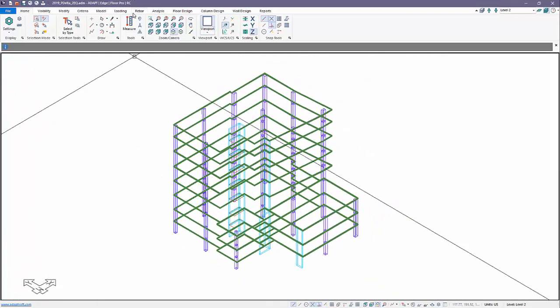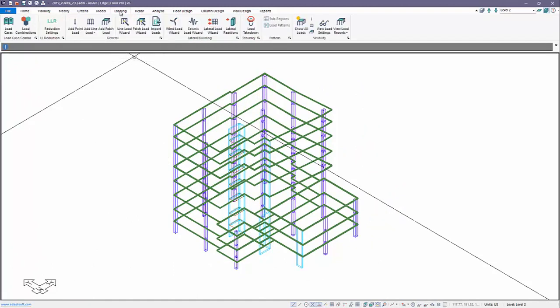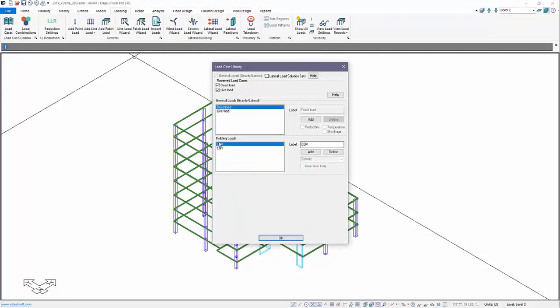This structure contains both gravity and lateral seismic loading. If we go over to loading, load cases, we can see we have EQX and EQY defined as lateral building loads.